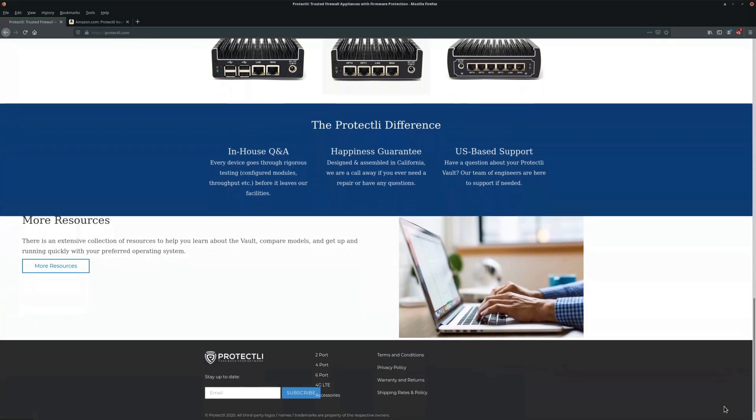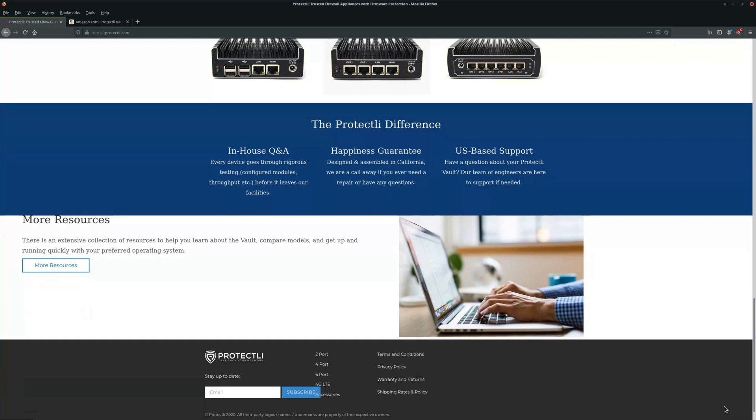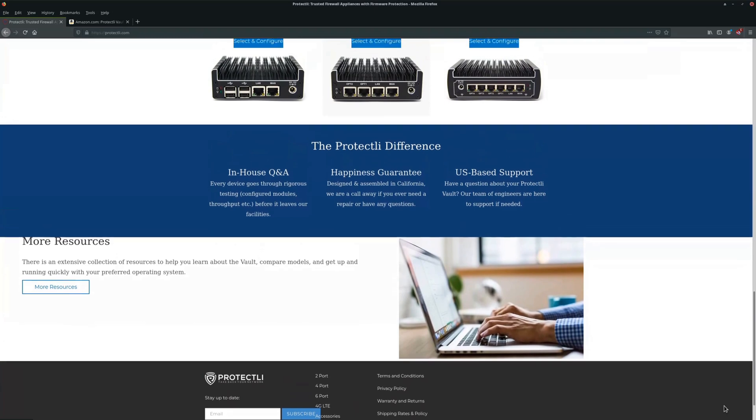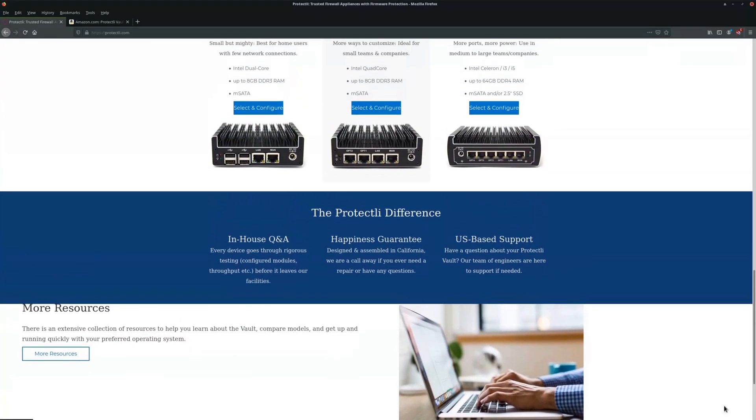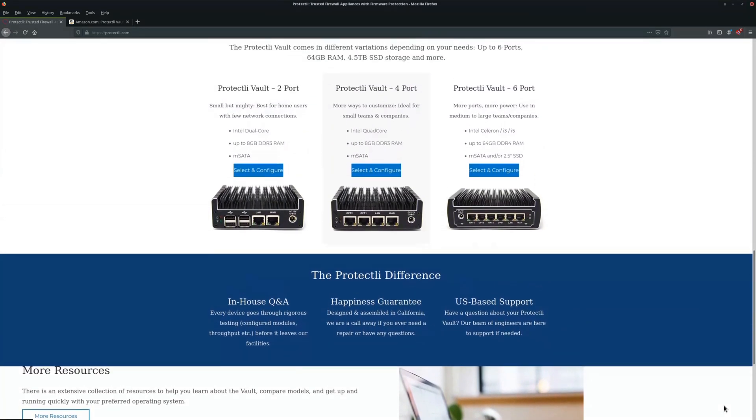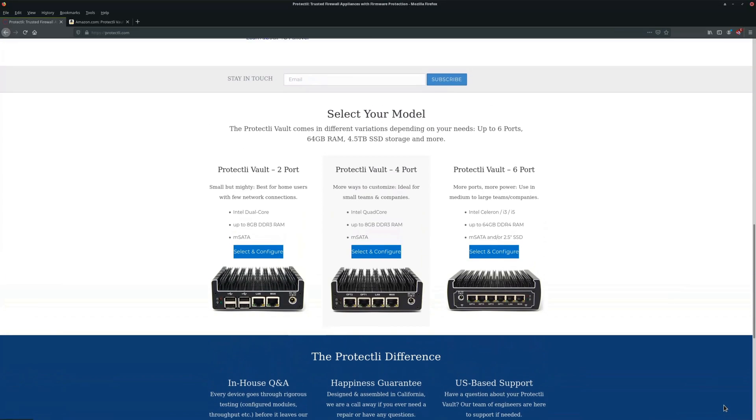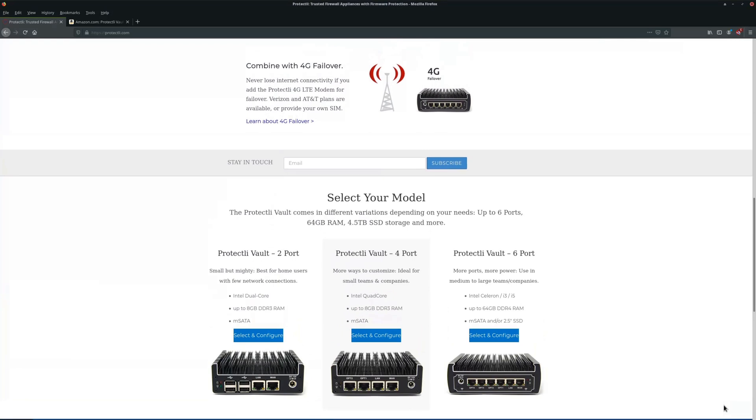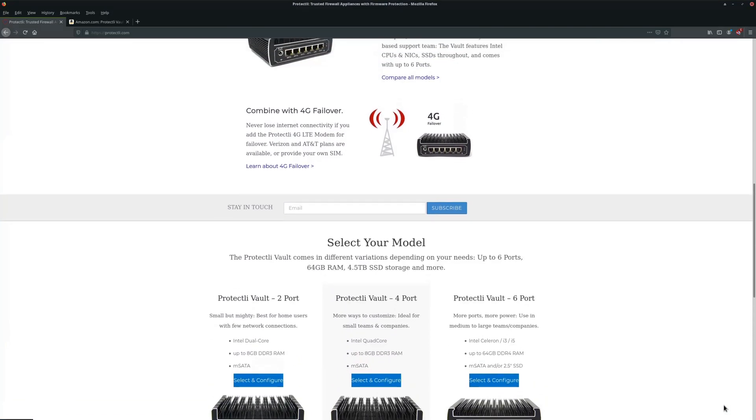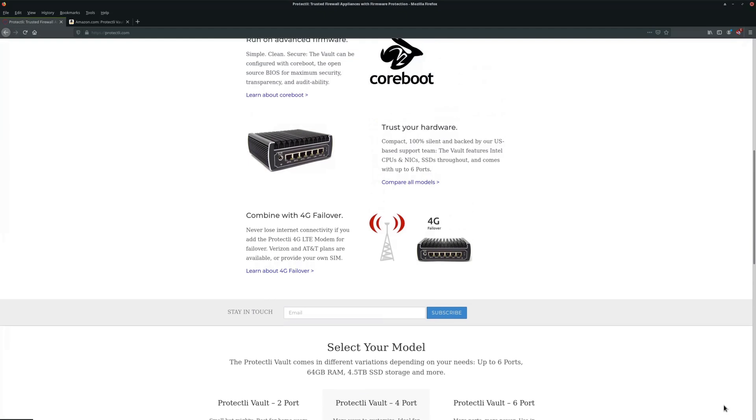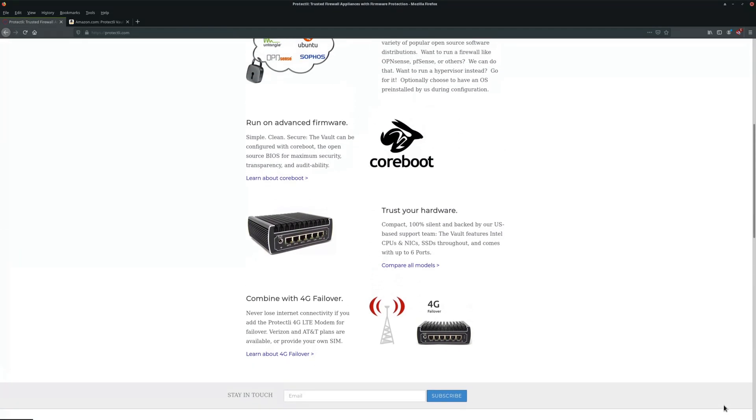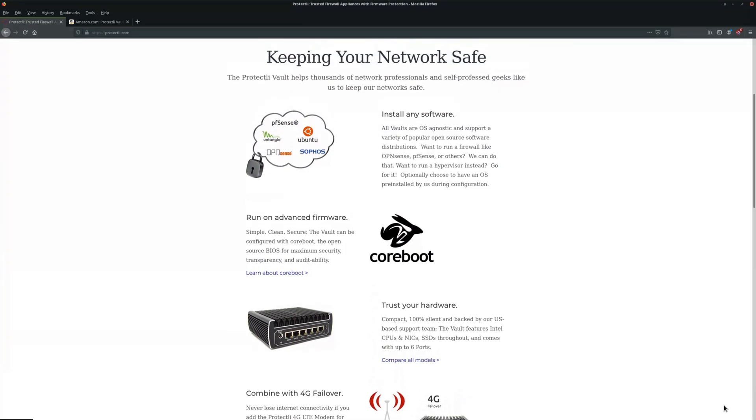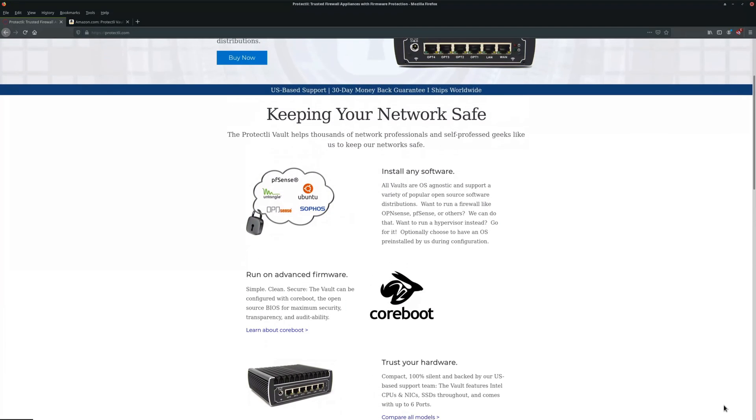These can also be configured or you can buy a bare-bones unit either from Protectli or Amazon. You can configure your unit for whatever the necessity is.